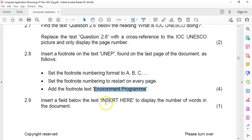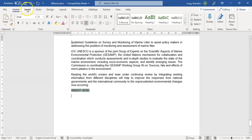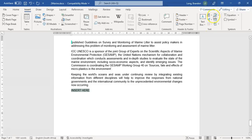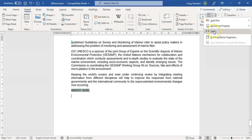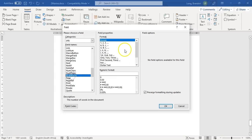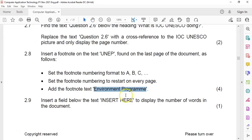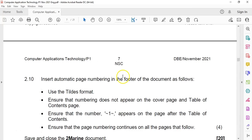Then insert a field below the text showing the number of words in the document. They don't say to count them manually — they want a field. So we go to Insert and there's a Field option. We know it's the number of words, so let's go down to N — 'Number of Words.' They don't specify anything about formatting, so I'll just insert that. When you click on it, you see how it goes gray — that's how you know it's a field. If you type it in manually, it won't update as you add more words.